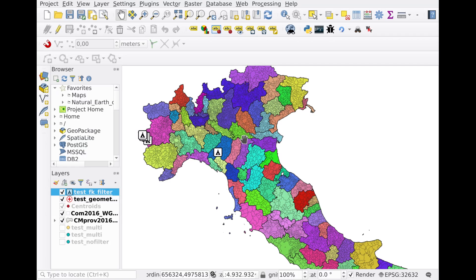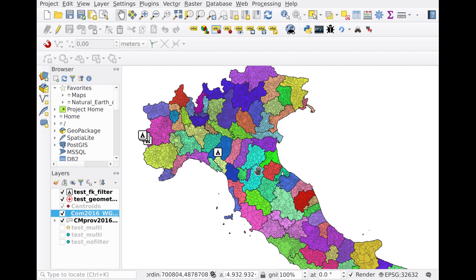Hi, this is a short demonstration of the new functionalities that I'm going to develop on the value relation widget. Here we have a couple of layers that we can use for this demonstration. Basically, we have the provinces in Italy, which is the colored layer with a thick layout, and we have a layer of public administrations.